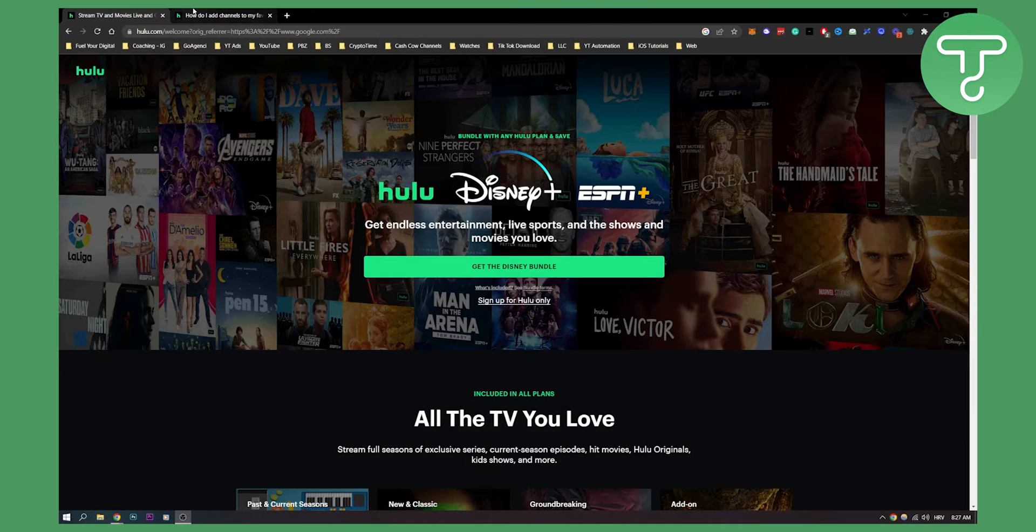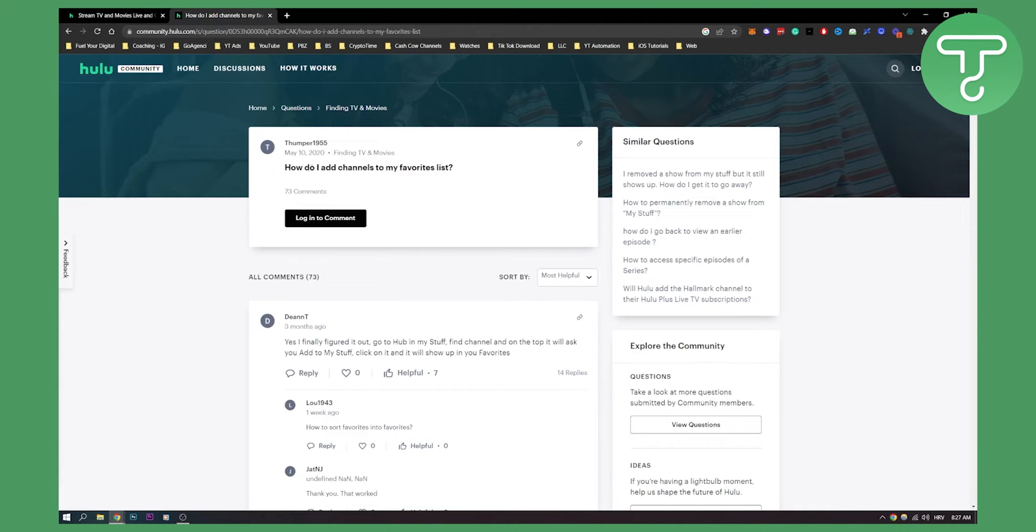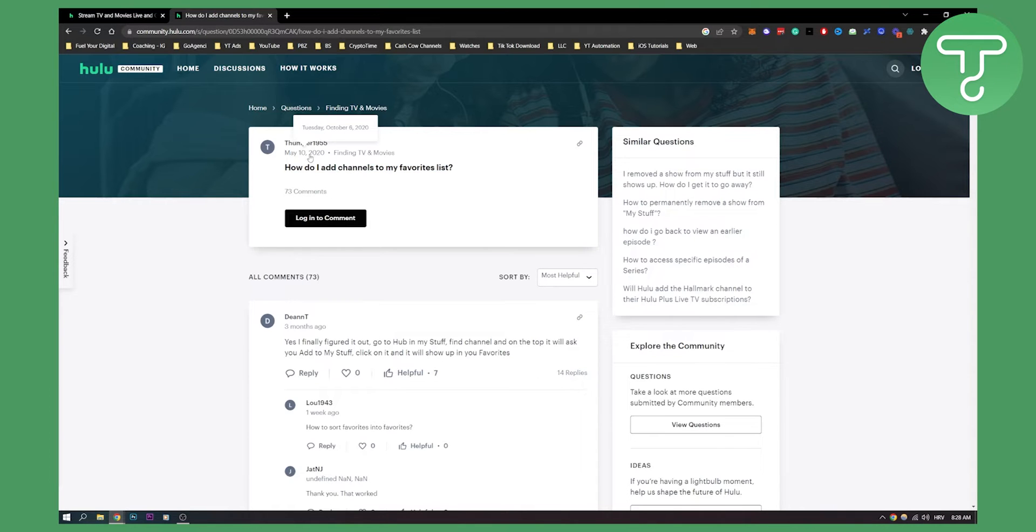There has been one discussion that I found asking how do I add channels to my favorites list. This is from May 2020 and here it's 2022, almost 2023.